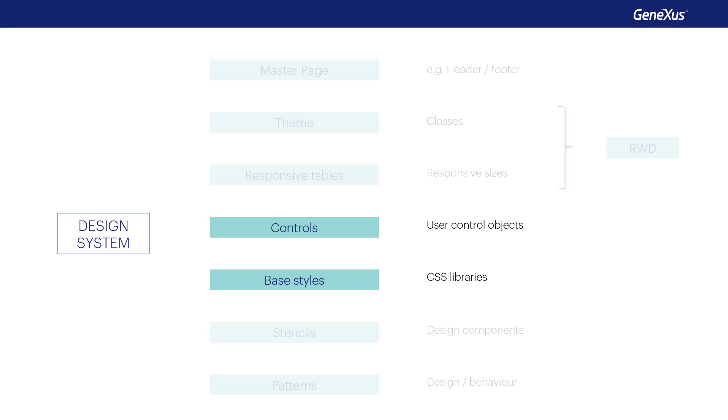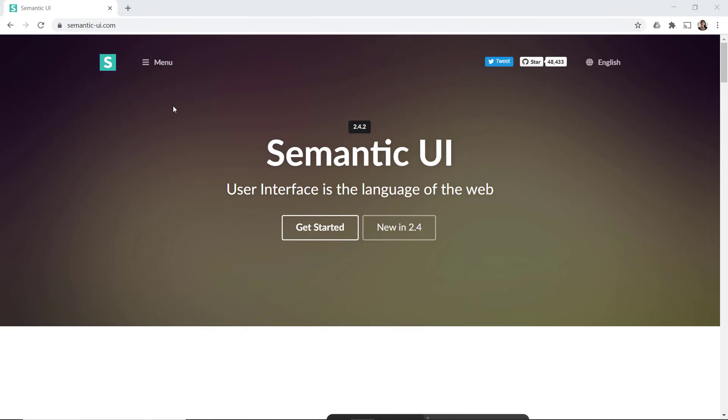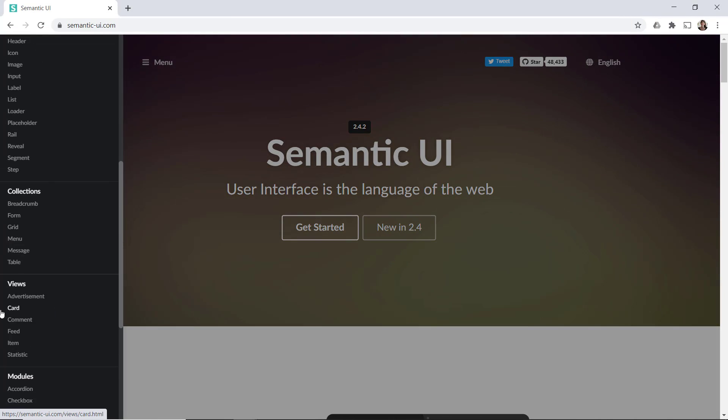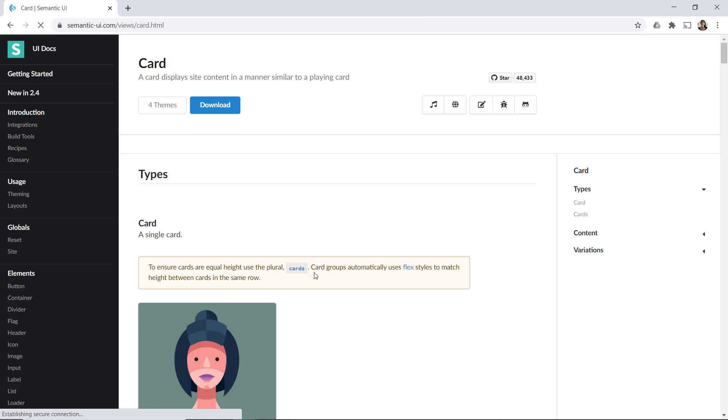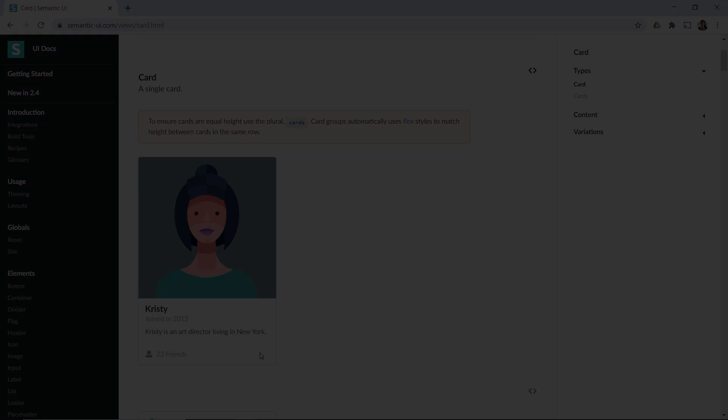For example, this one, Semantic UI. We may want to use a card control, such as this one, for example, to show the tourist attractions.